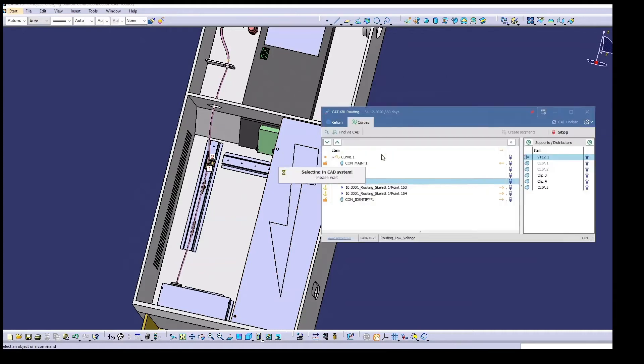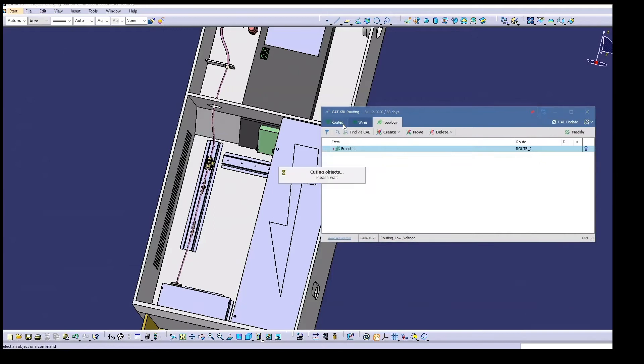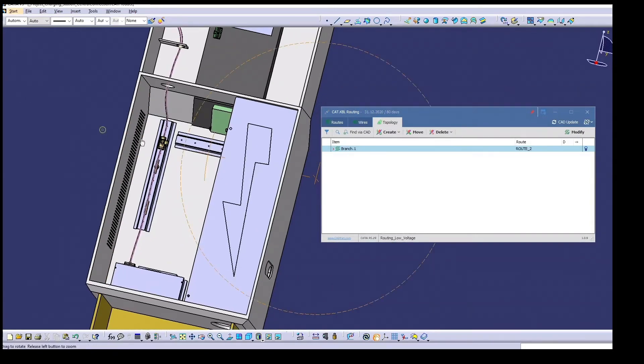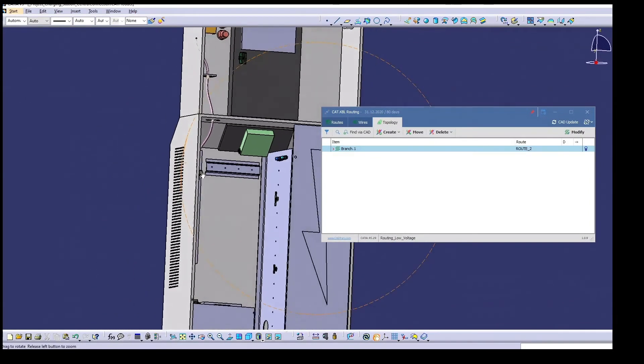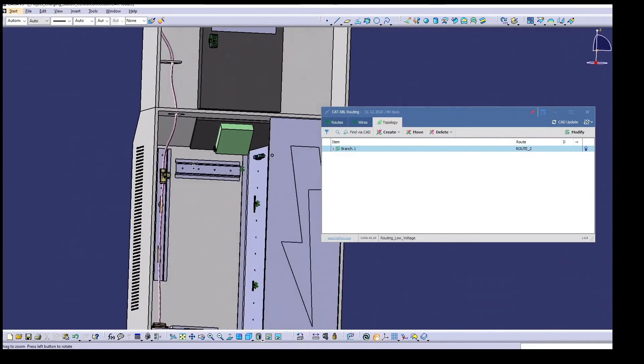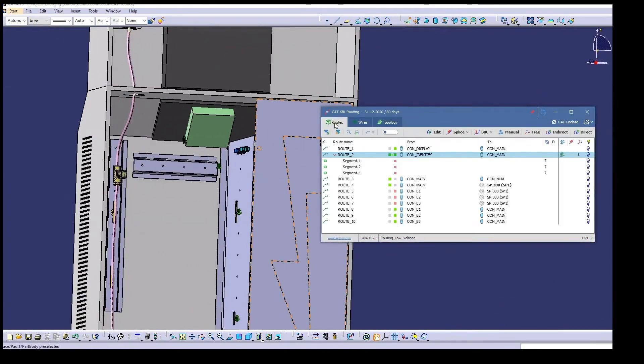Place the cursor in the support point list at the point where the distributor is to be integrated and selected in the CAD model. The current T distributor has three connection options. We select those connection points that correspond to the routing direction and now integrate the distributor into the existing route.